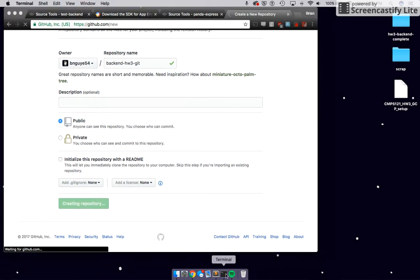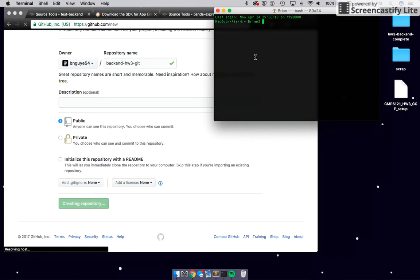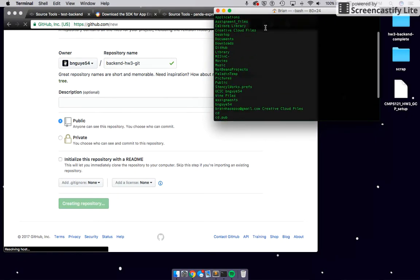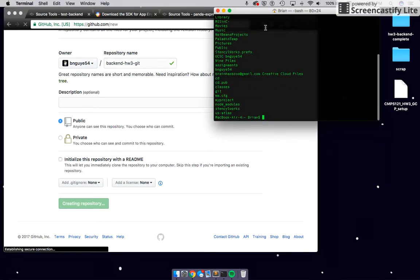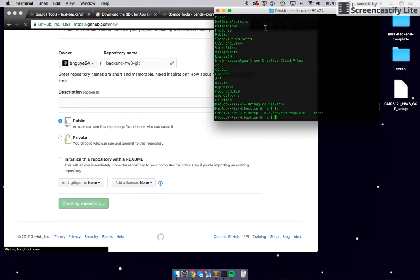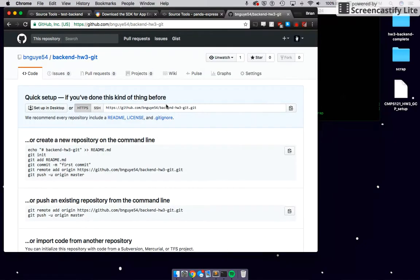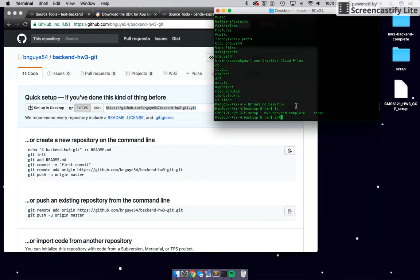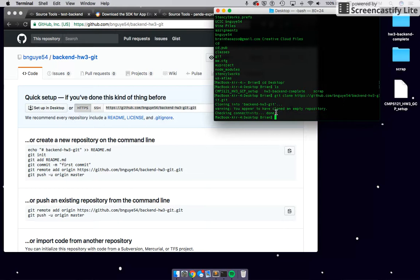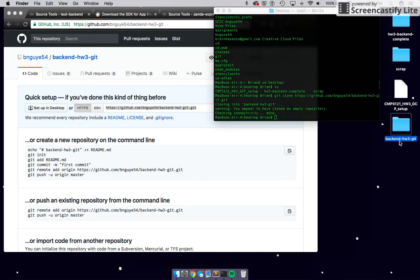With that link, go find your terminal or console. Type 'ls' — that stands for list — to see everything. Change directory to Desktop, then type 'git clone' followed by your repository link. That will clone the repository locally. As you can see, this is 'back-end homework 3.git' — it's empty, and that's why it did it so quickly.